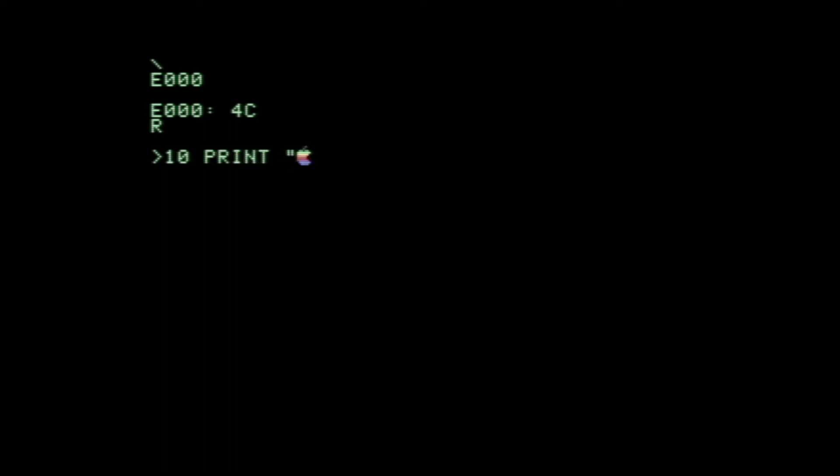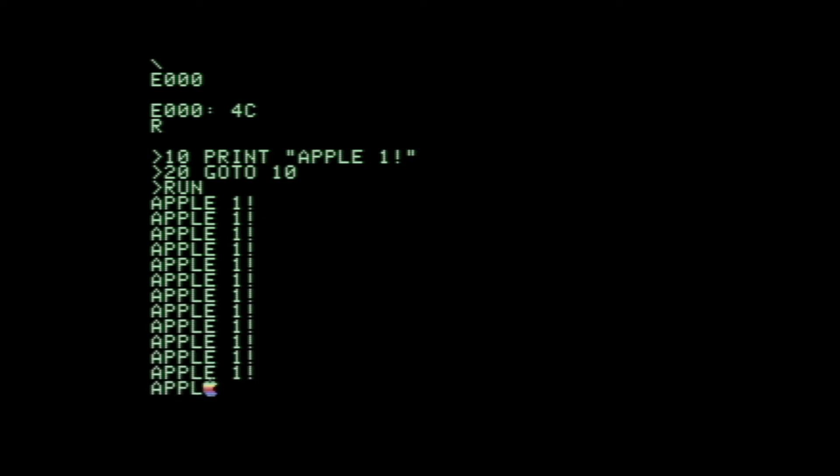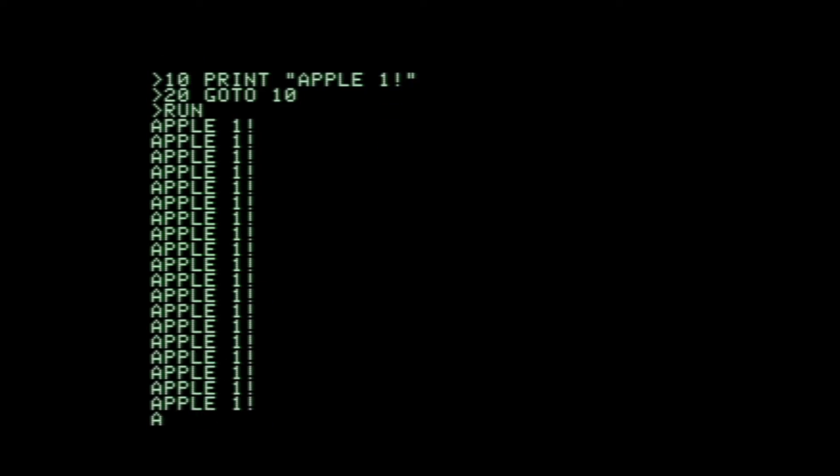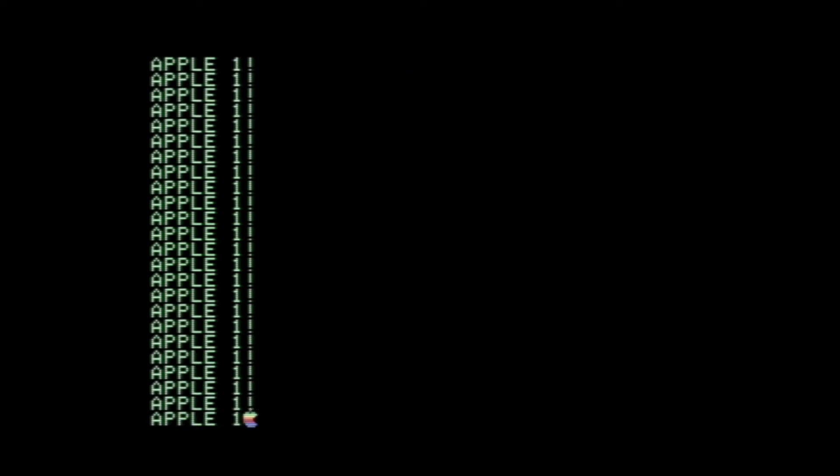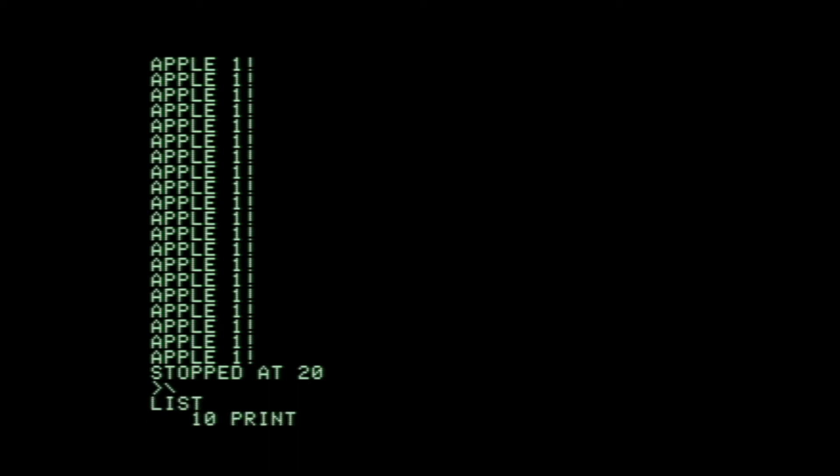And now we're in BASIC here. Let's write a little program. I love watching text being drawn to the screen on an Apple One. It doesn't work like most other computers. On an Apple One, it's basically like a terminal, so it draws one line at a time. That's pretty neat. It's fun to watch it draw in.